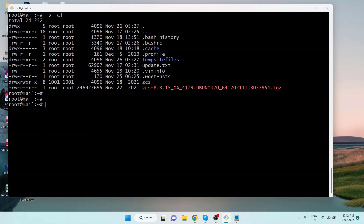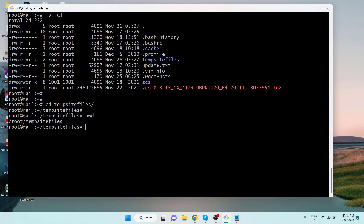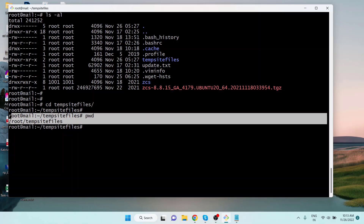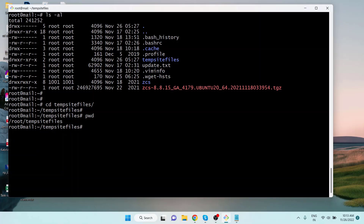Let's navigate into the new directory using `cd` and the directory name. Typing `pwd` and hitting Enter, we can see the location of the directory printed on the screen. We will send the files to this location on the remote server from our local computer.